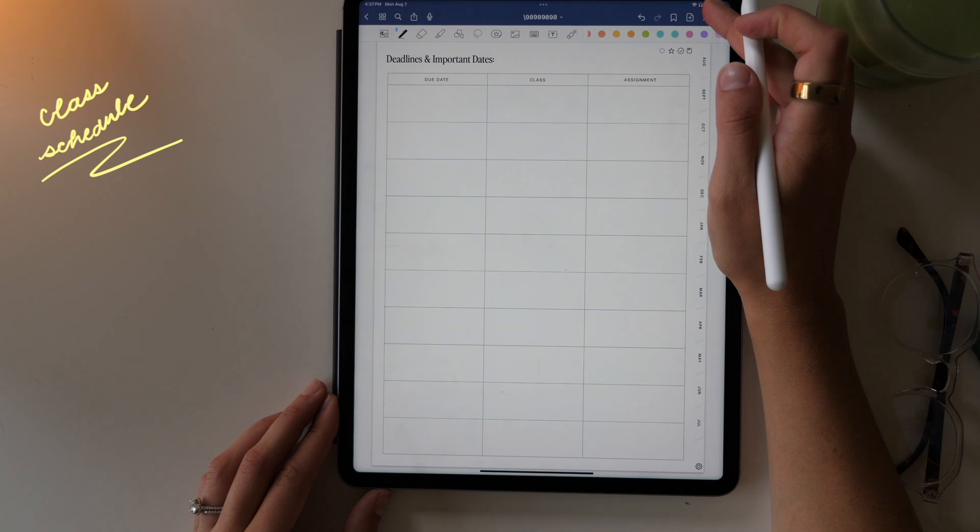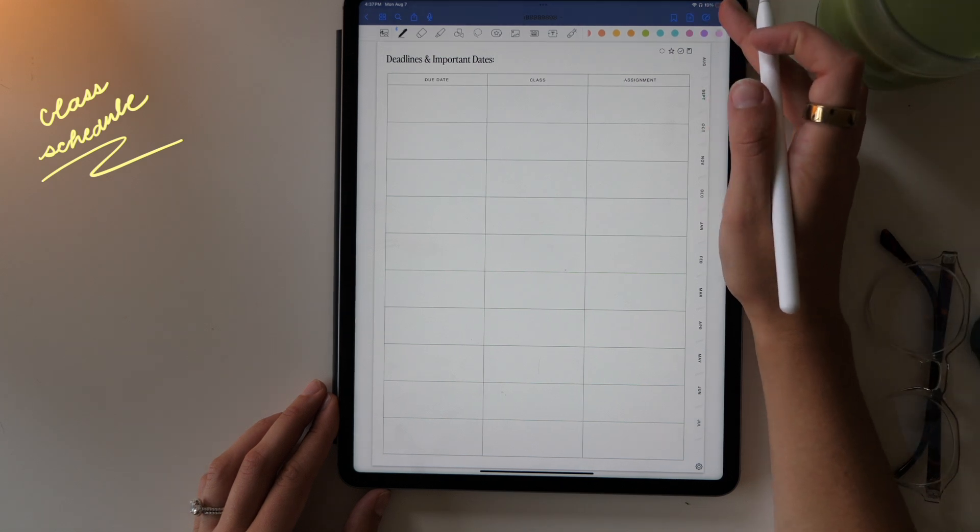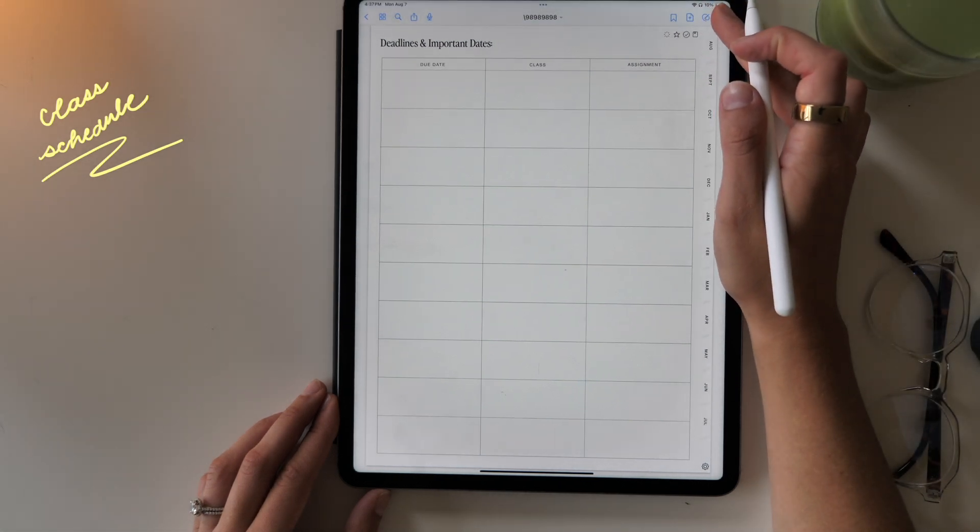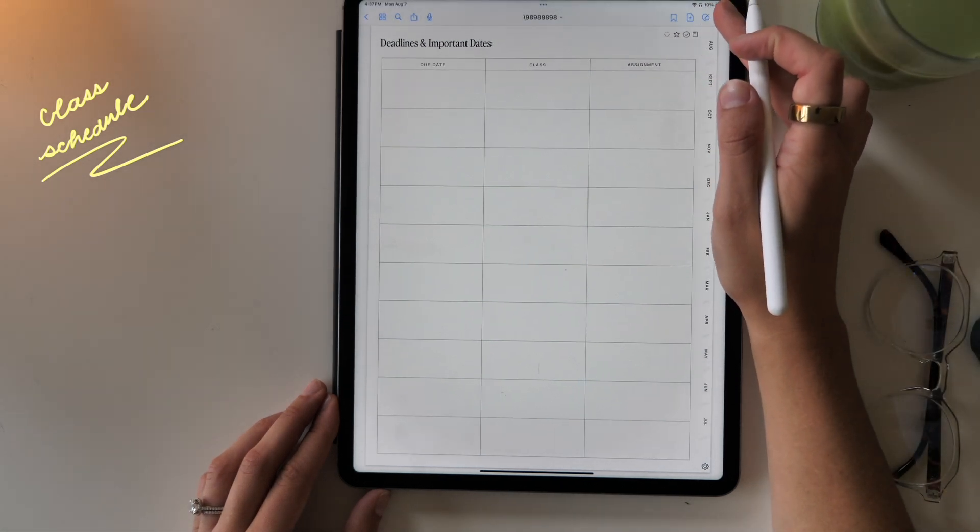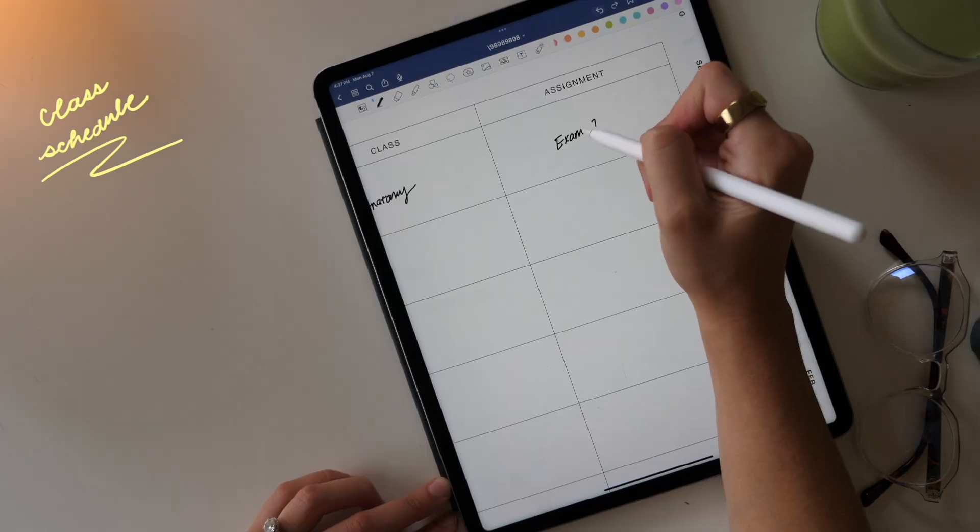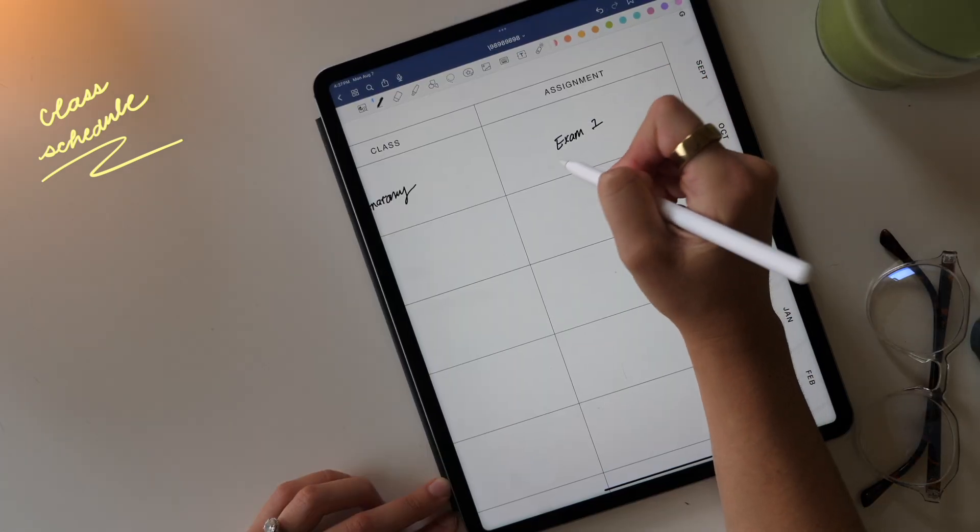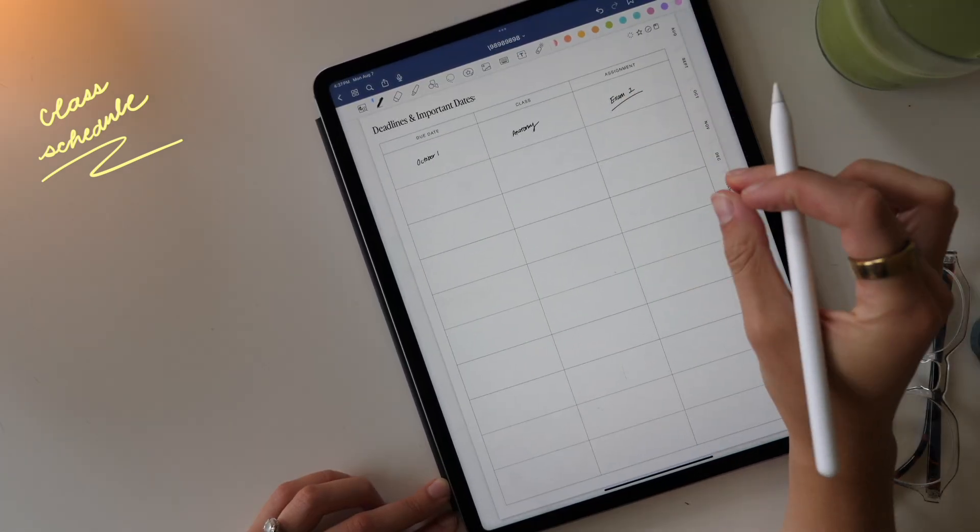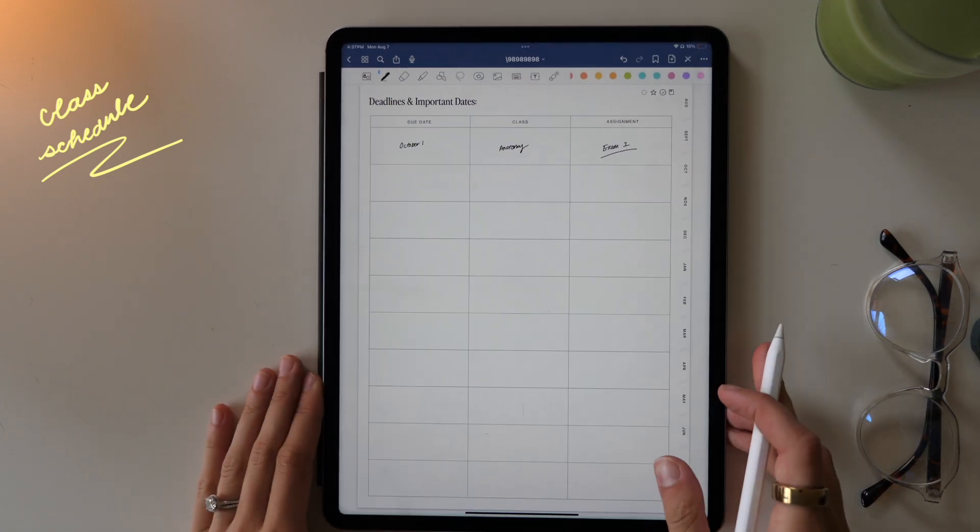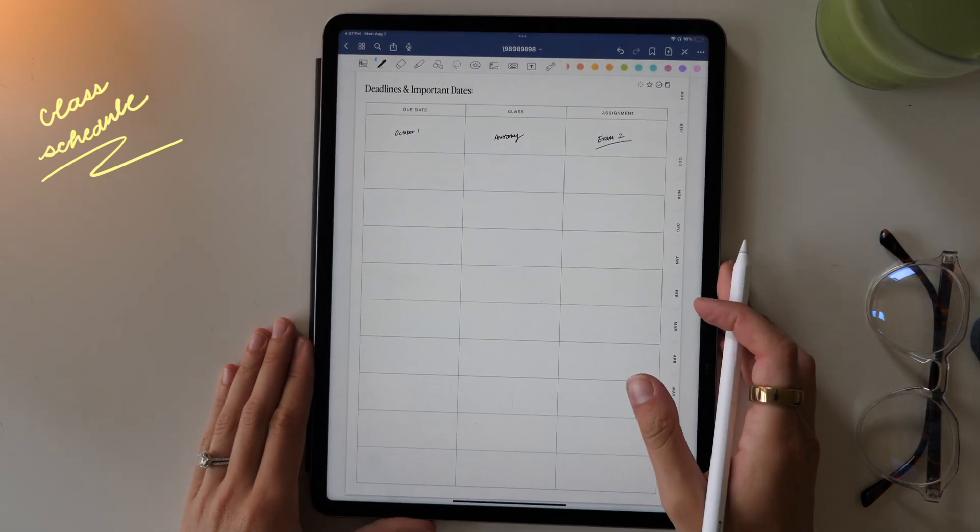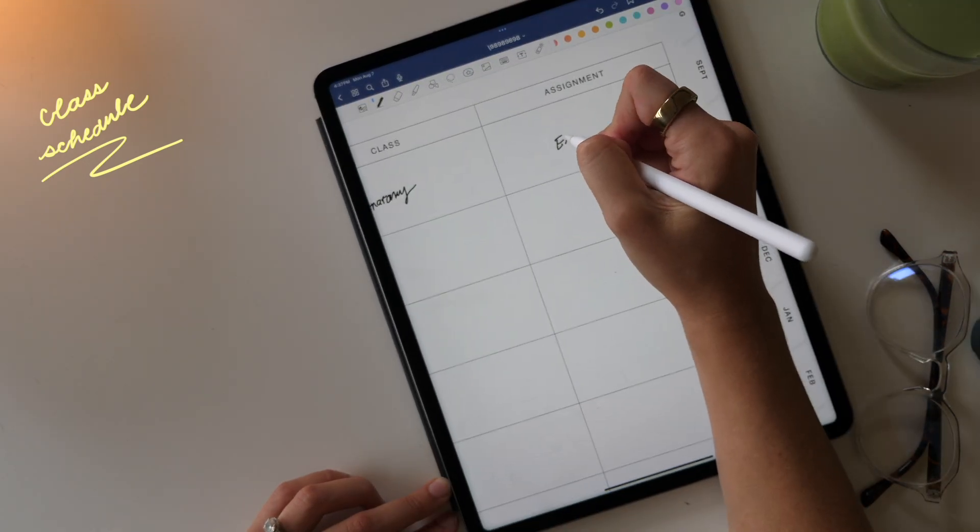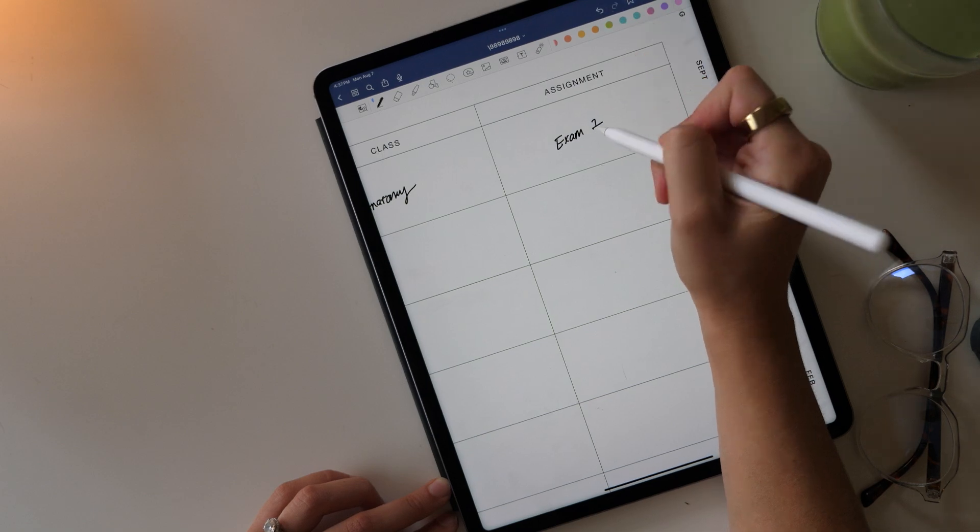Then moving over, you have the deadlines and important dates section. This one's pretty self-explanatory. You just put in the date on the left hand side of when you have your deadline for whether it's an exam or group project or anything like that. And then you just go through, you put the class and what the project is.